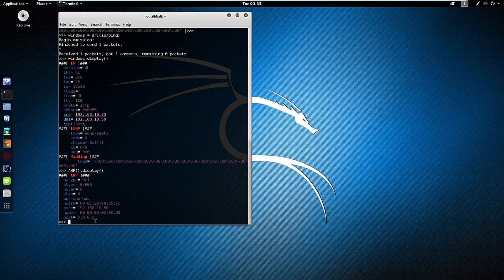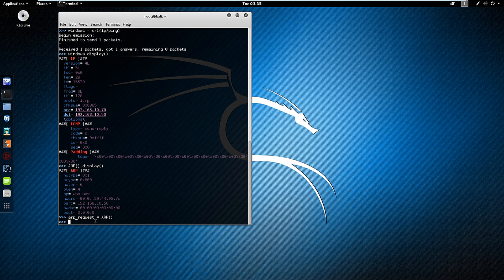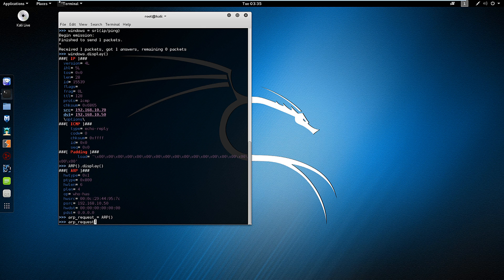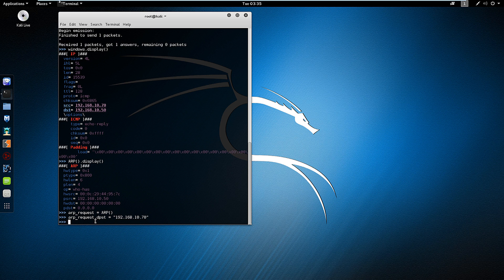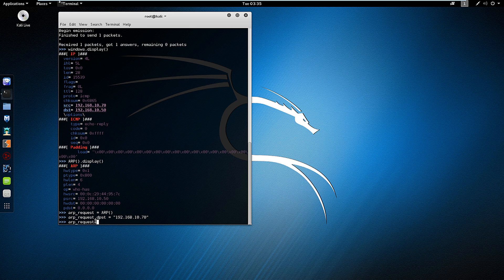I'm going to create another variable called arp_request. And I'm going to set that equal to my arp protocol. And underneath arp_request, I'm going to set my destination address to my server again.